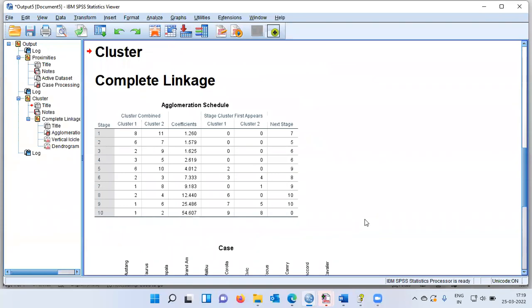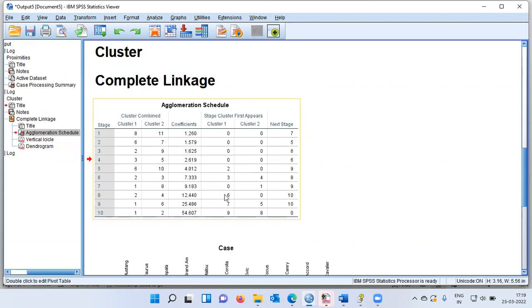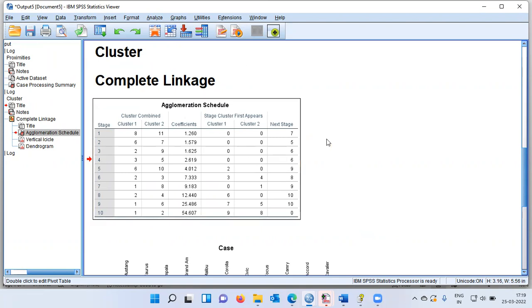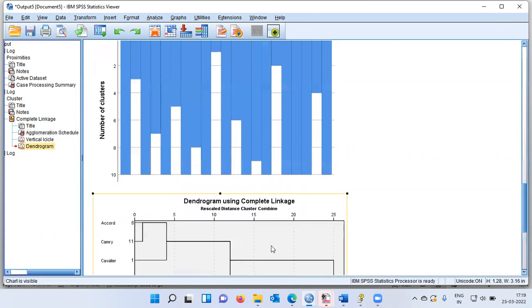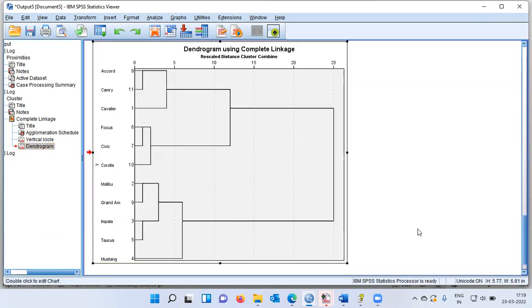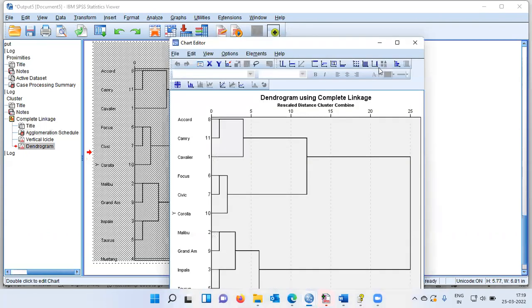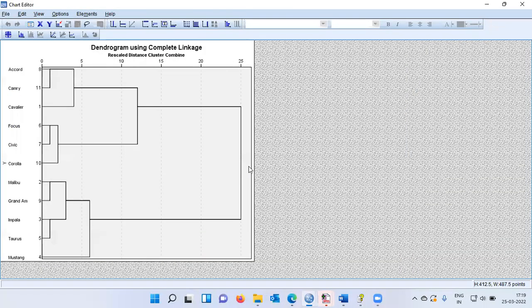Once I run the cluster analysis, different tables appear in the output window. The agglomeration schedule gives a numeric summary of the cluster solution, but I will ignore it because whatever I can get from that table, I can interpret the same through the dendrogram. The dendrogram is very important and easy to use — it is simply a graphical summary of the cluster solution.